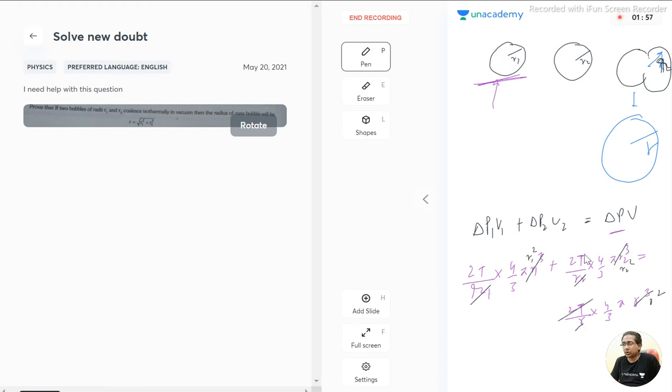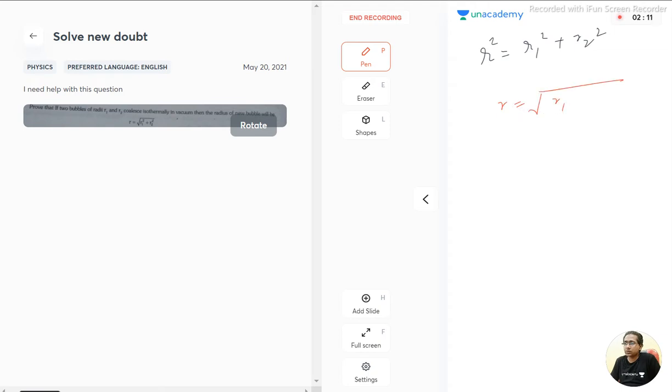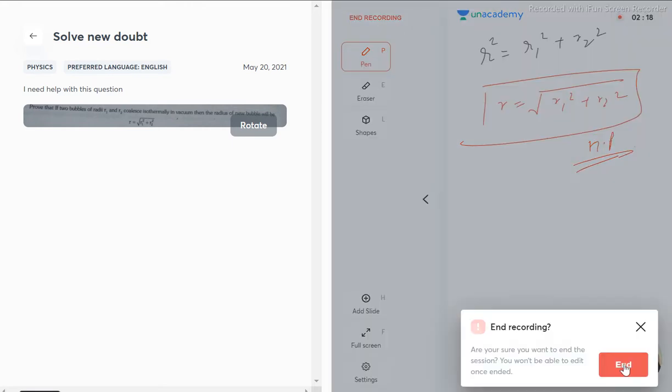And 2T gets cancelled out, 4 upon 3 pi gets cancelled out, and we got r squared equals r1 squared plus r2 squared. So that's the proof that r equals square root of r1 squared plus r2 squared. Hence proved. Hope this answered your question, thank you very much.